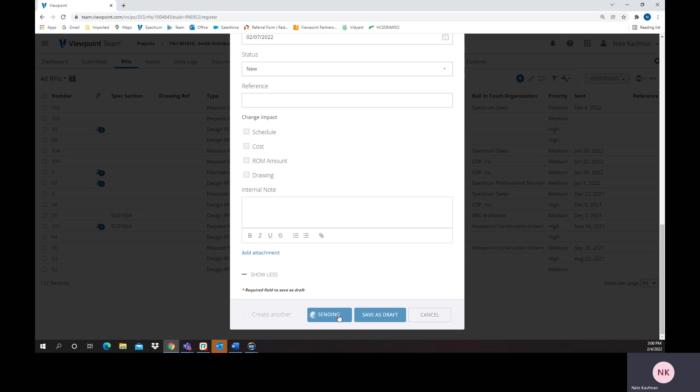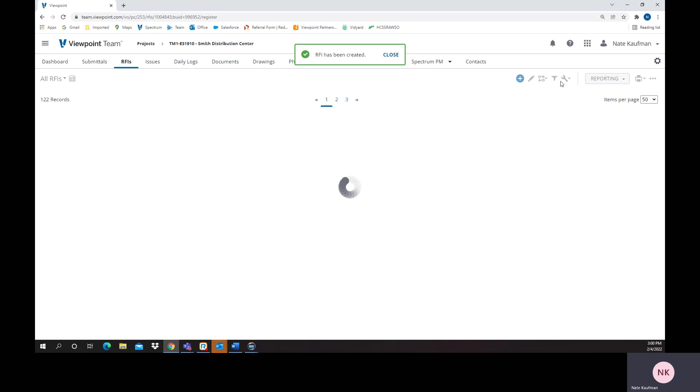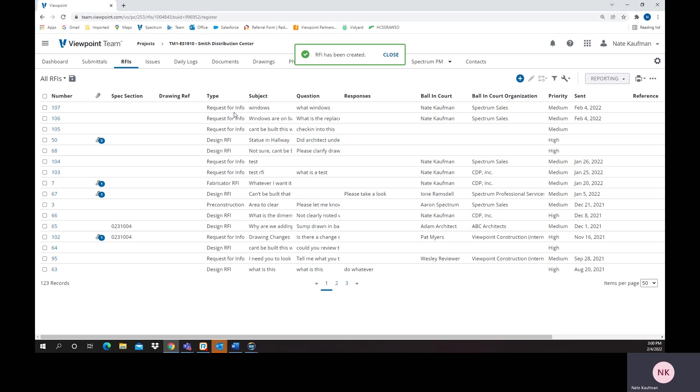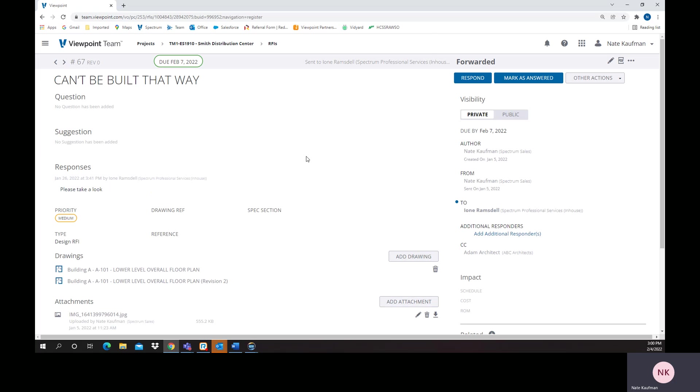That would go out of Teams into someone's email. What I want to show you is 267 right here has been automatically routed around. Initially, it went to the author.